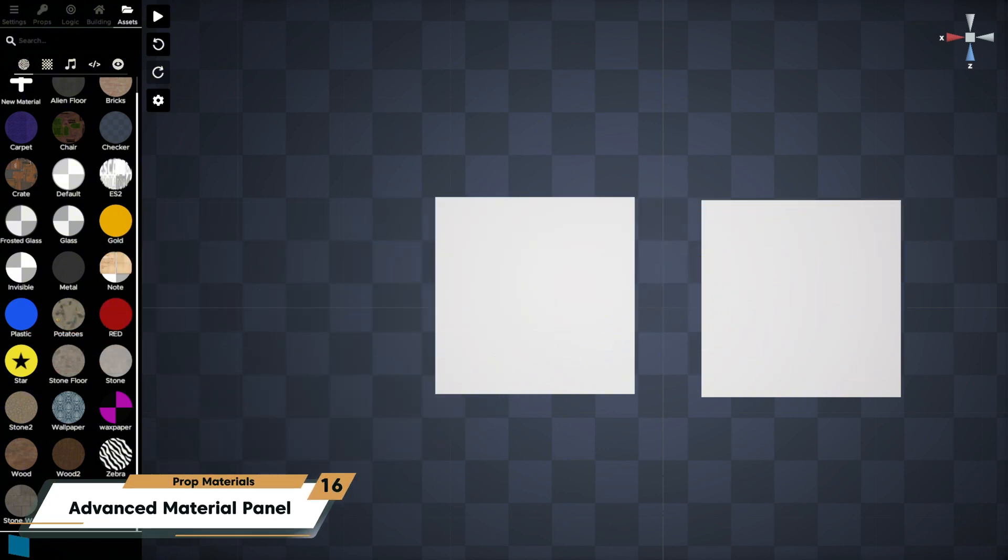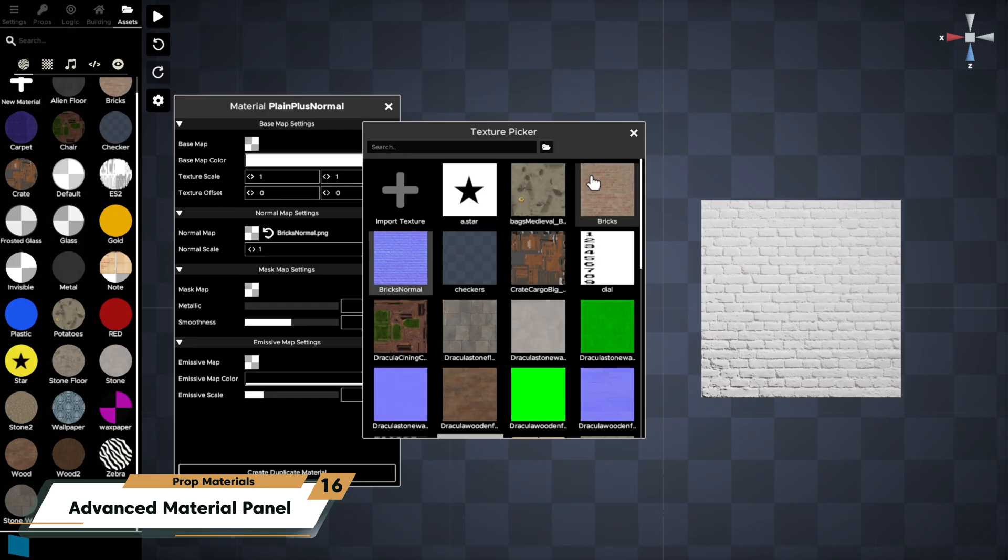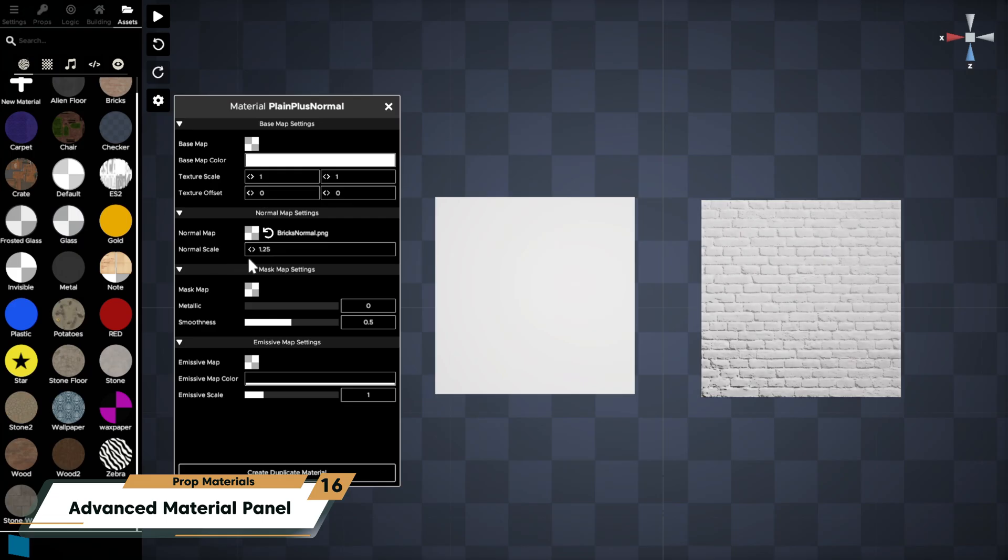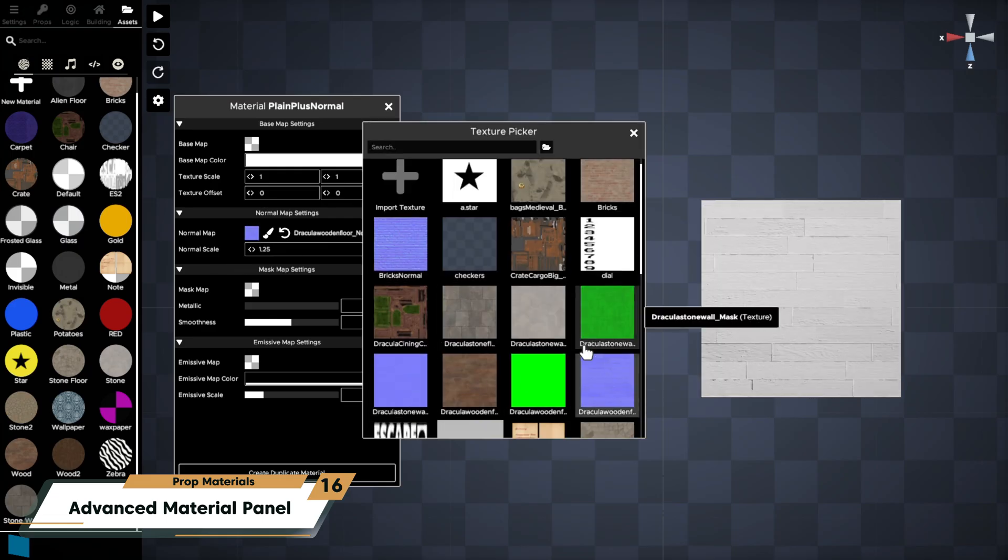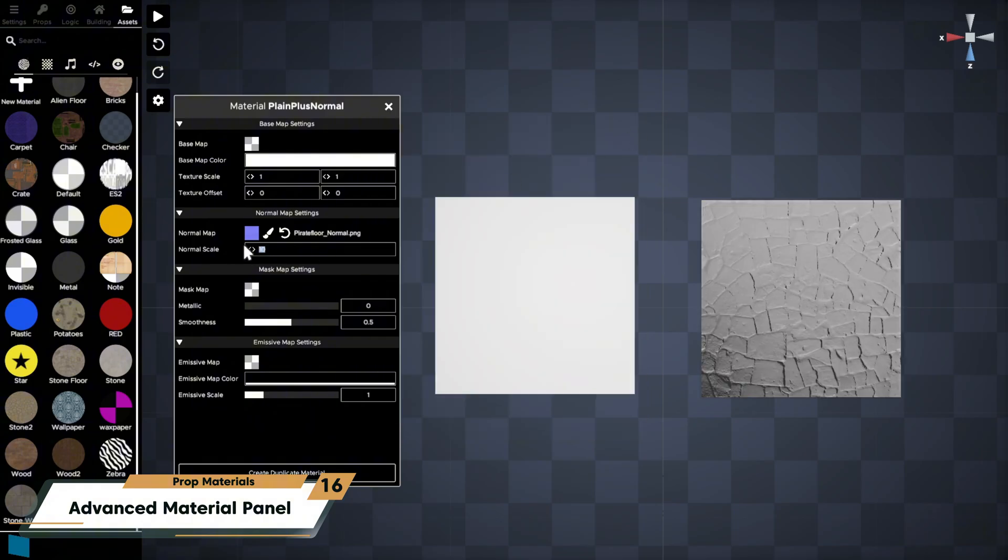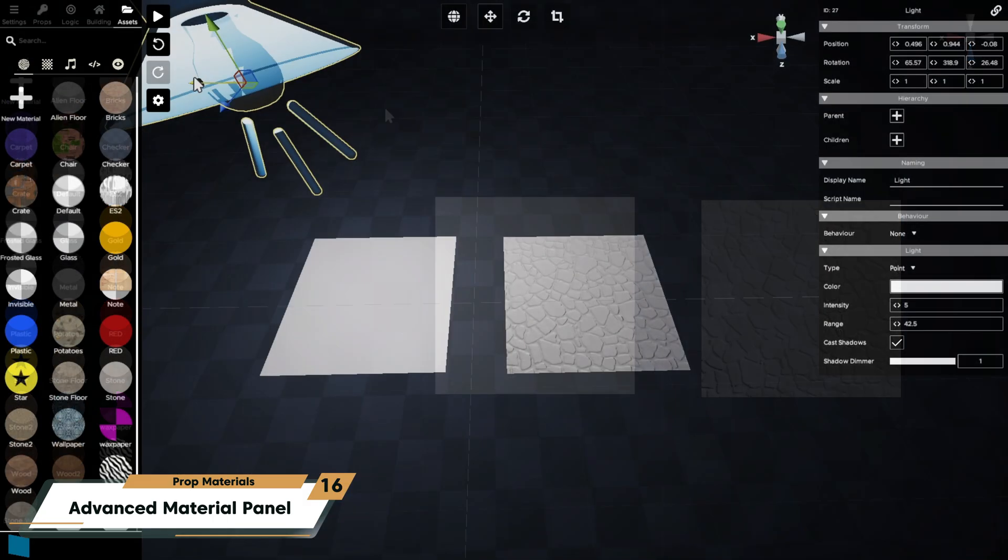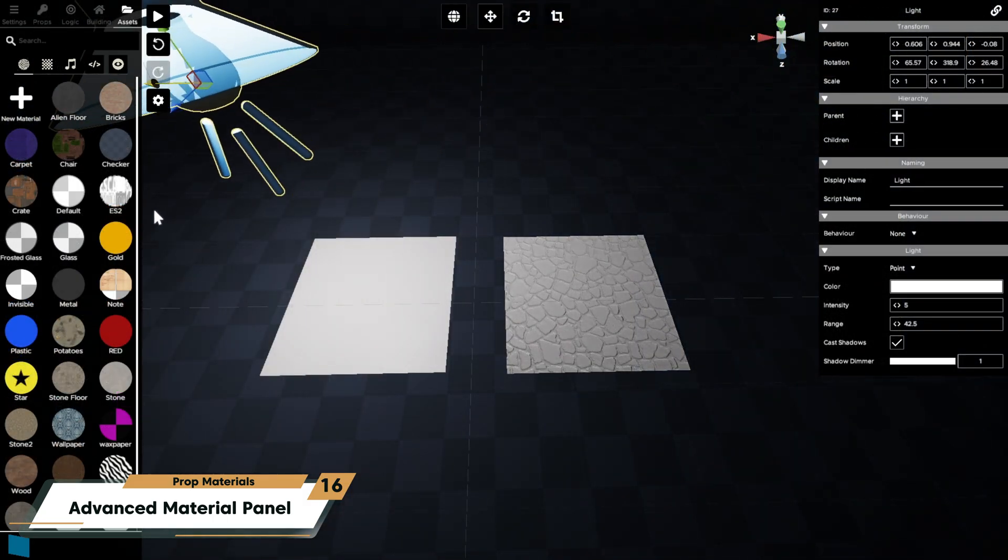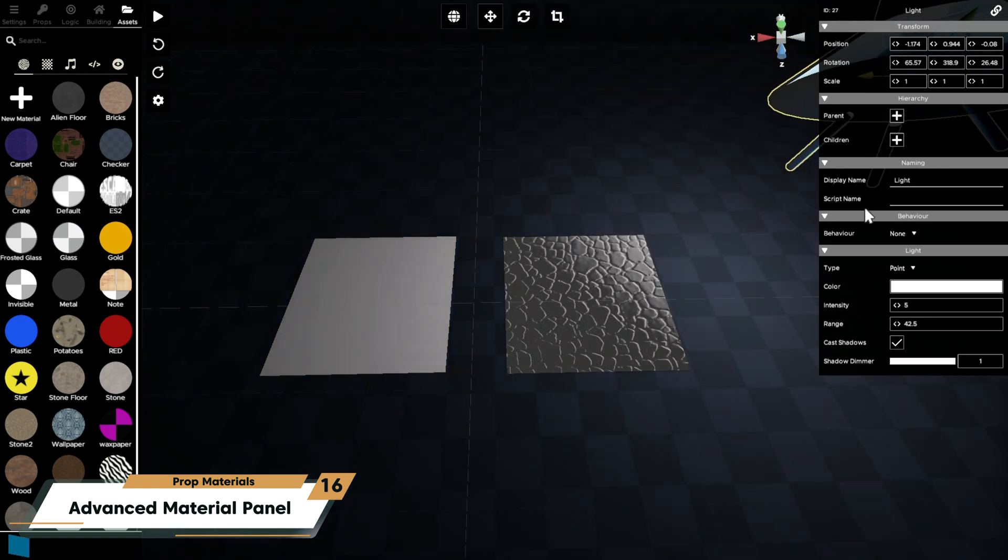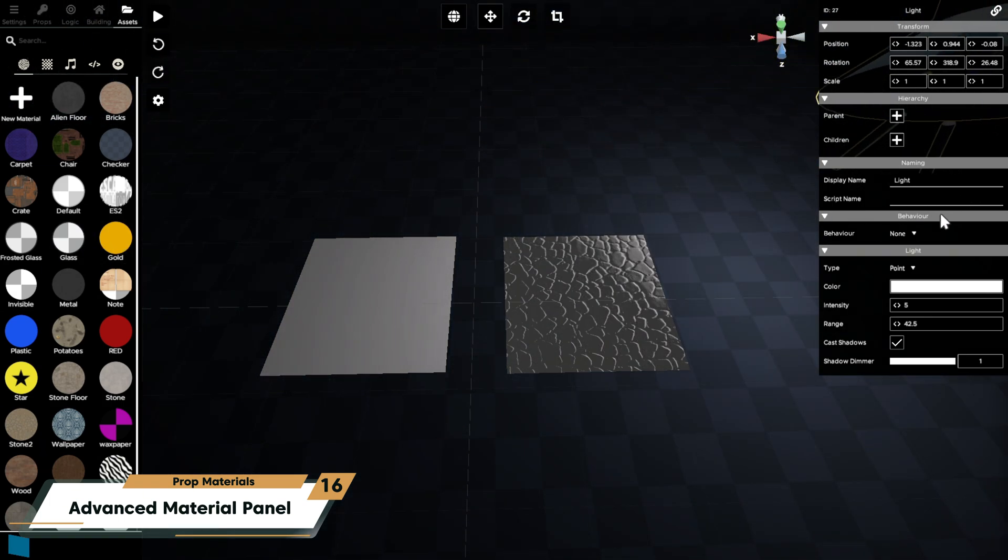Here I have two planes and both planes use the same base texture, but the one on the right has a normal map applied and you can see how it appears more detailed and textured even though it's still a flat surface. You can download normal maps from an online texture resource of your choice or you can generate your own from your existing texture.